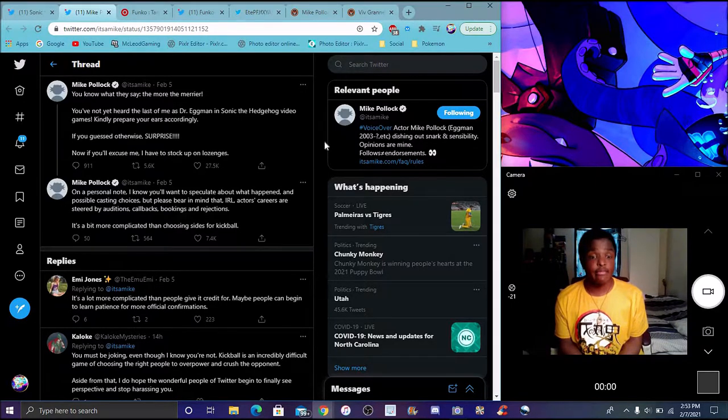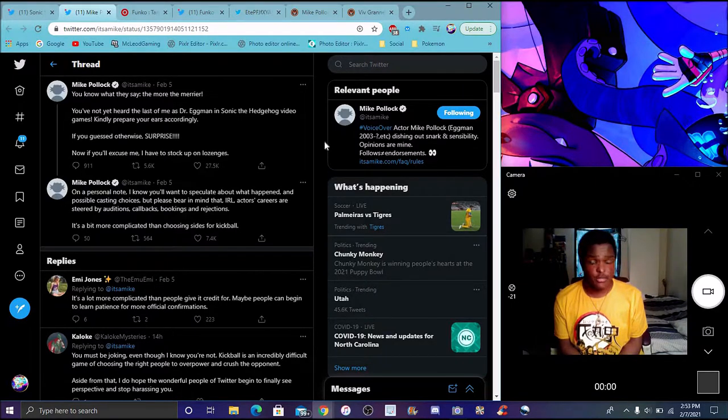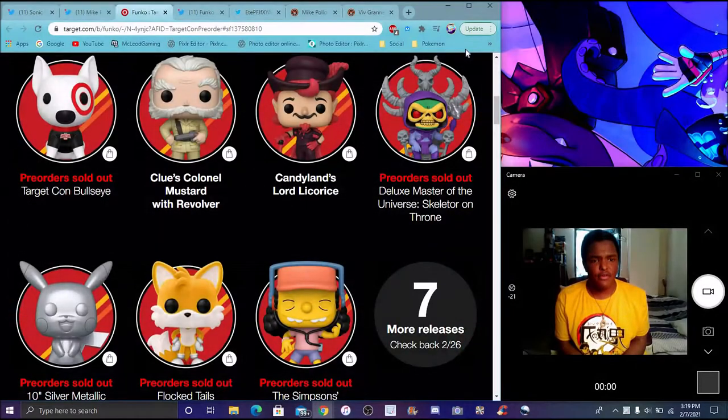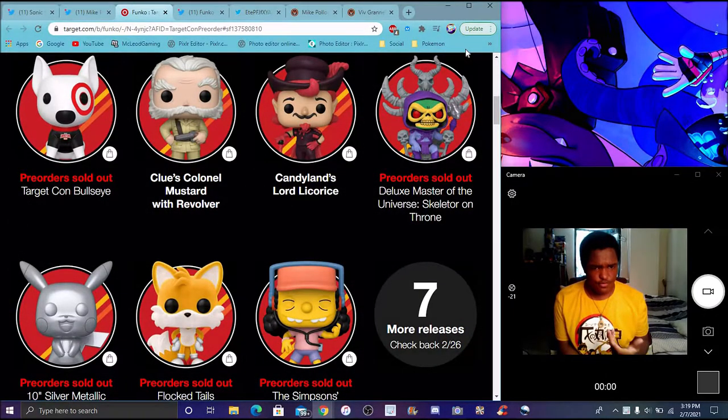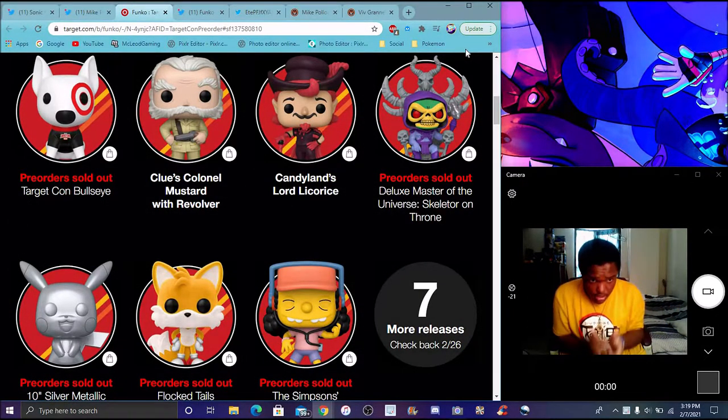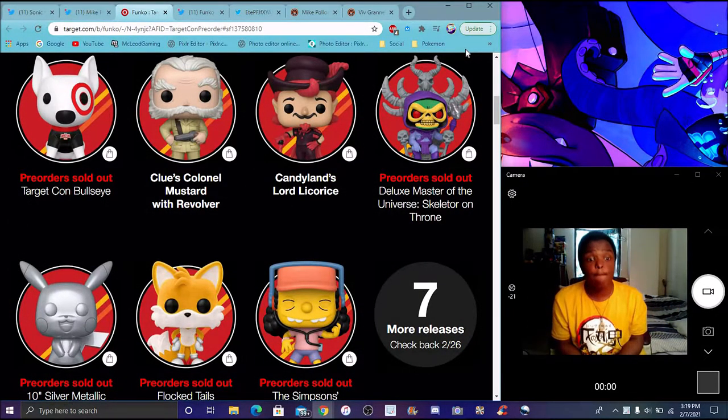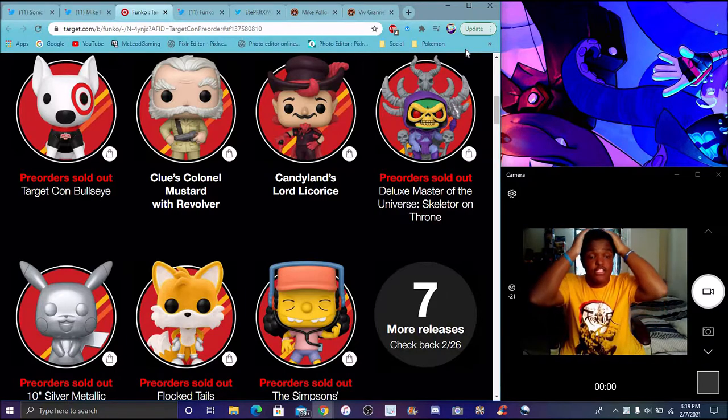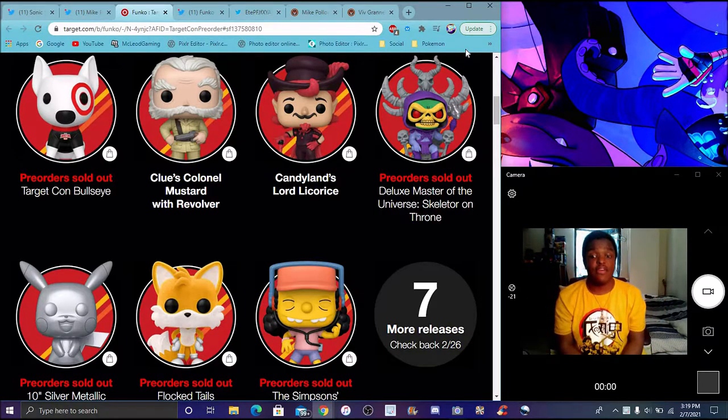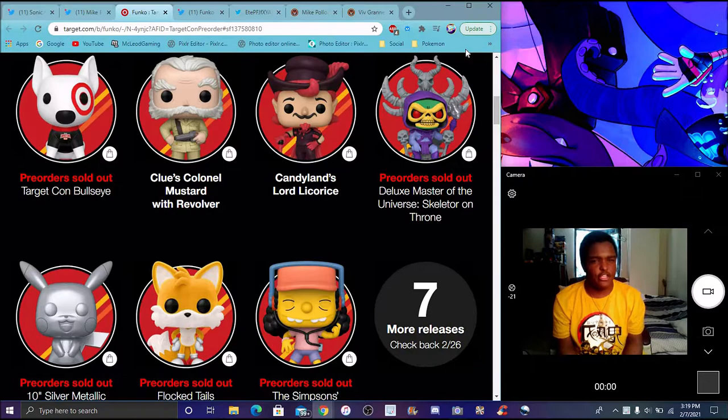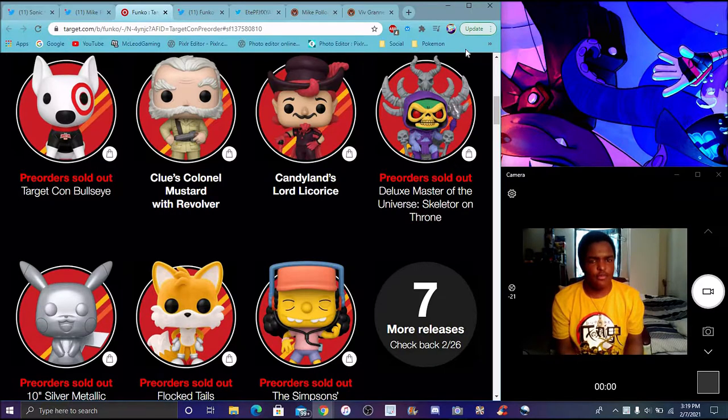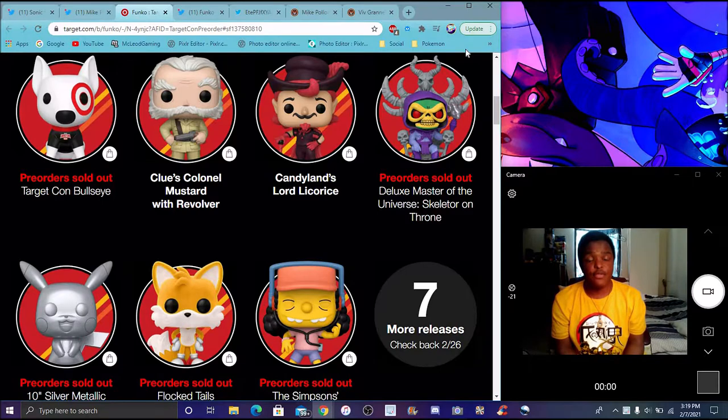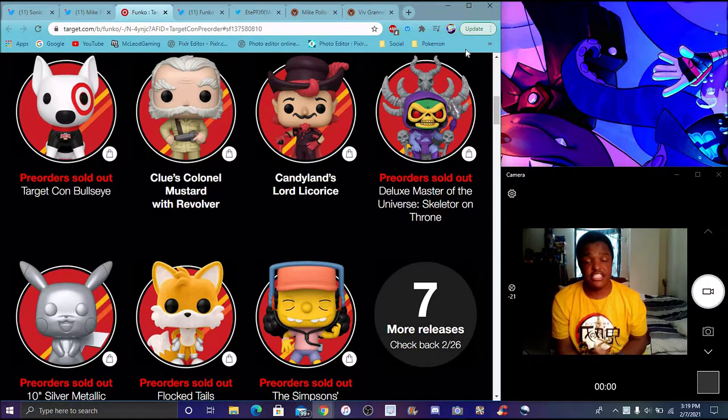Like I said, we have a whole Funko thing coming on right now. It will be available at the end of February, the 26th, I believe. So yeah, February 26th, we'll get the full info for this.